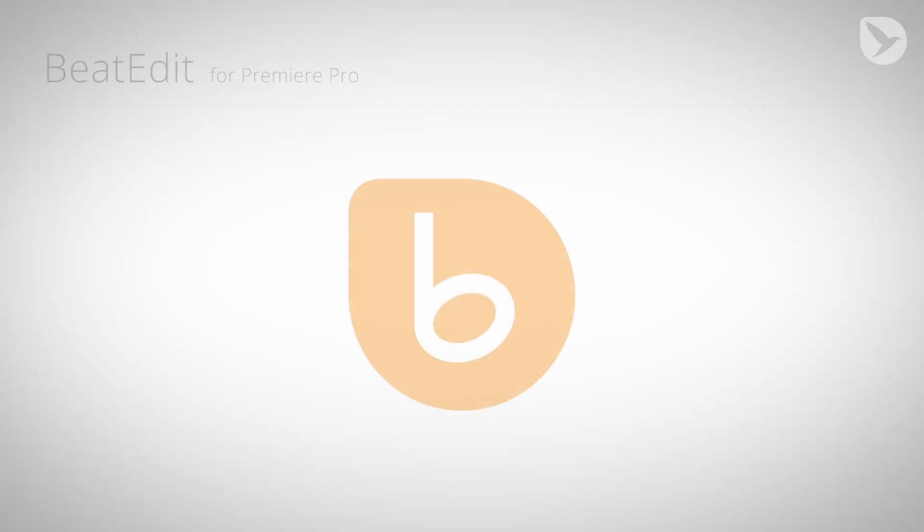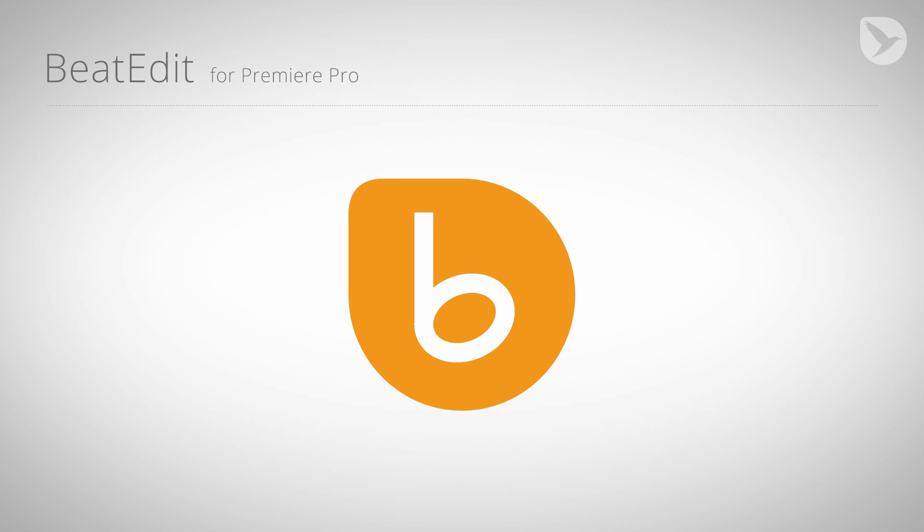As you can see, we were able to create an automatic edit pretty quickly and still had a lot of control about many details, like selecting specific beats to control the overall pace of the edit.